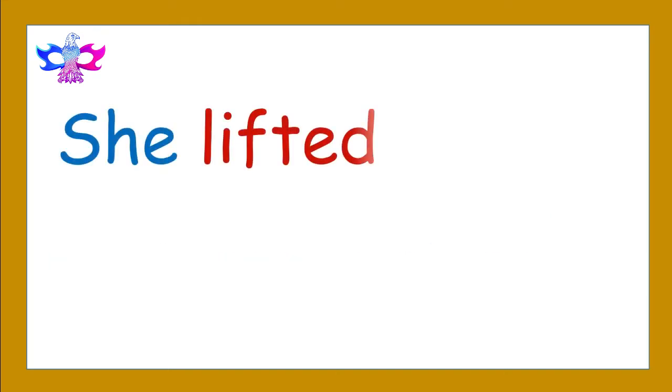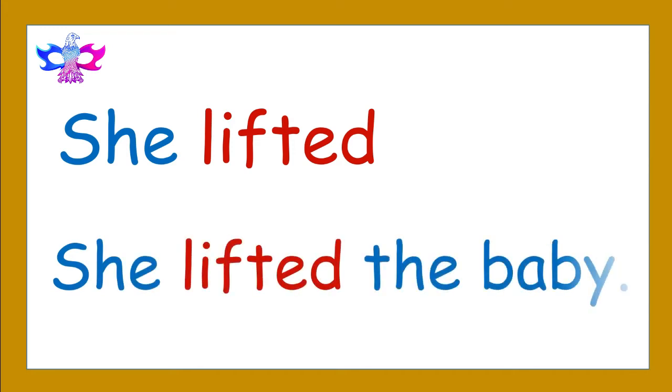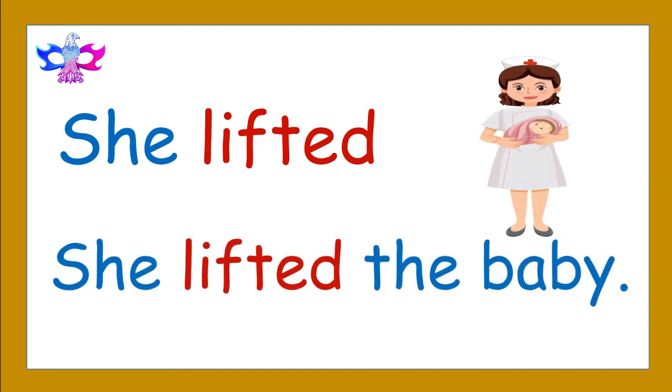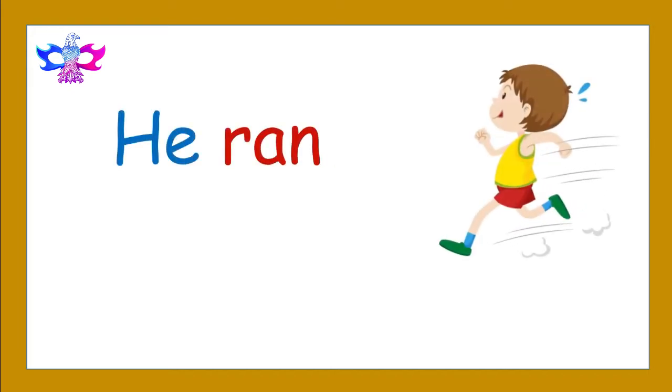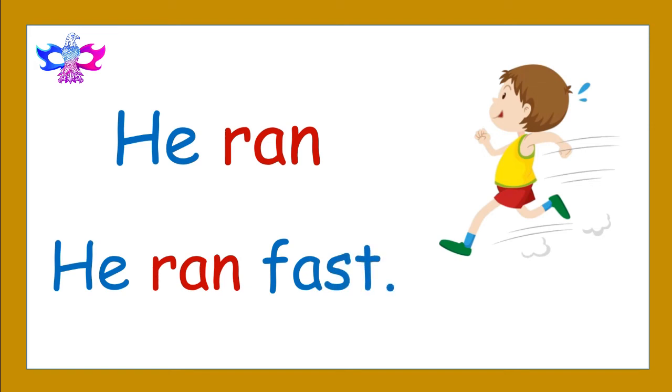She lifted. She lifted the baby. He ran. He ran fast.